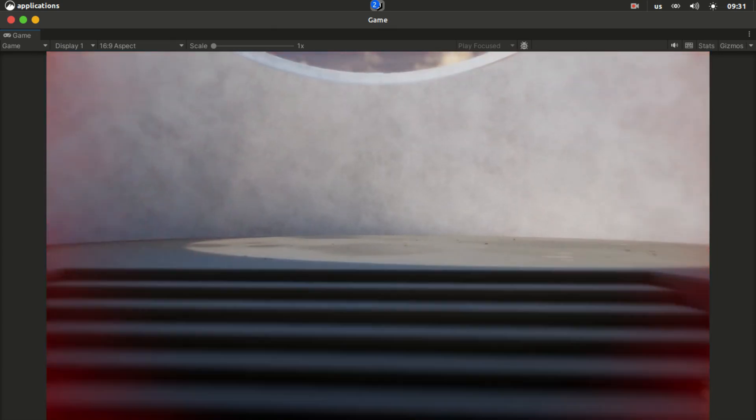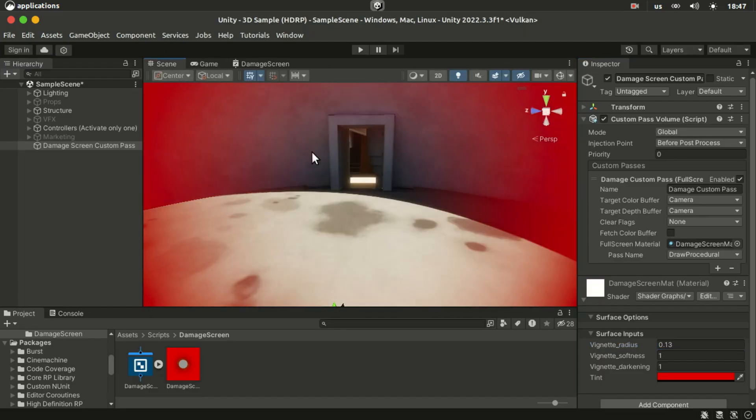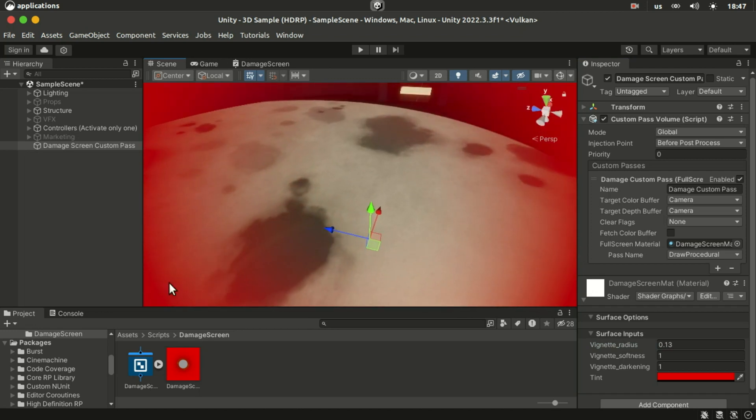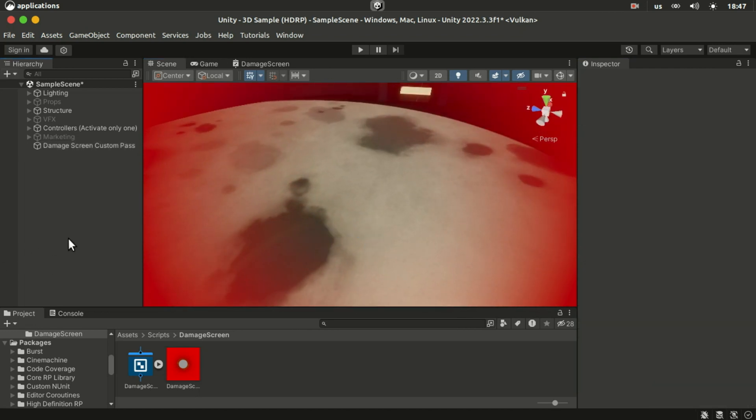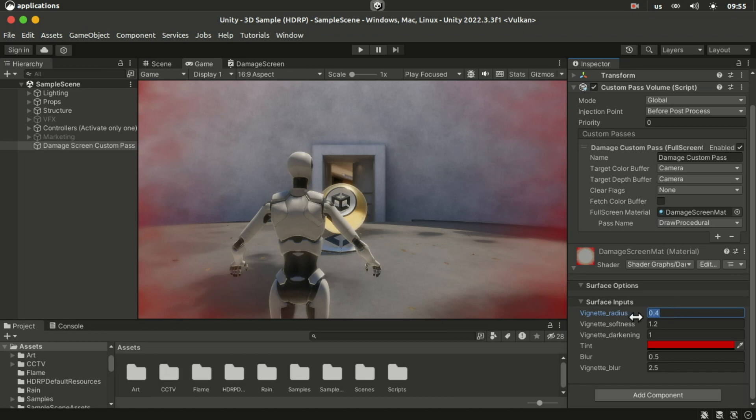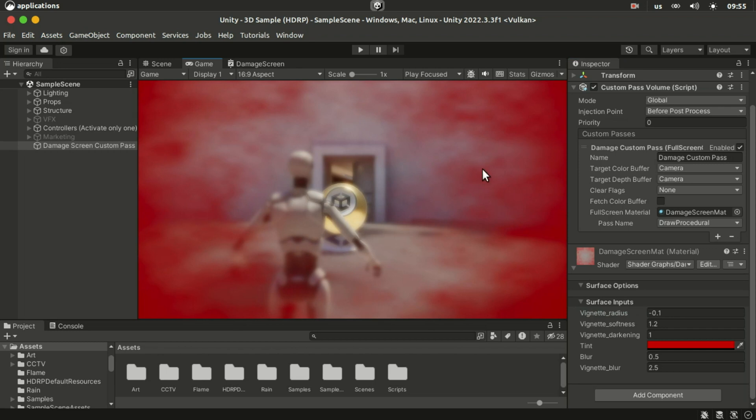The effect we're going to create is basically a tinted vignette effect blended with some noise. And we will control its intensity through code based on how much damage was inflicted. So let's get started.